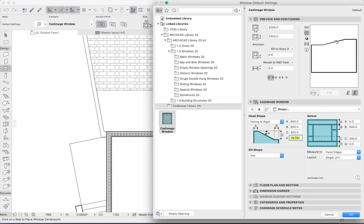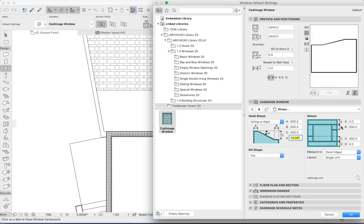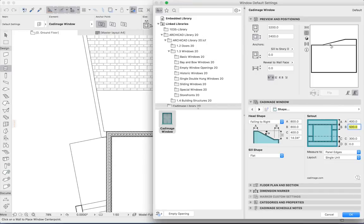Now I'd like the top part of this window to be just a fixed panel. So I'm going to set that to 400, and we can see that a transom is inserted along the top.